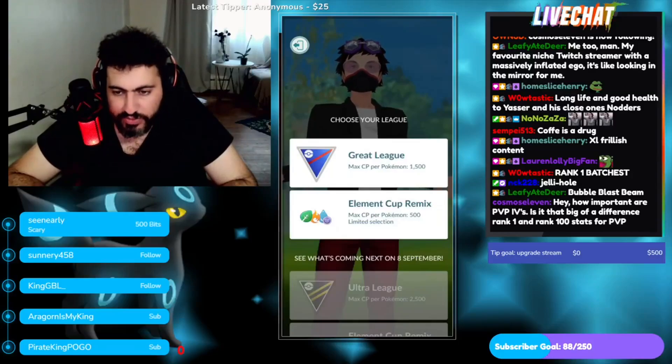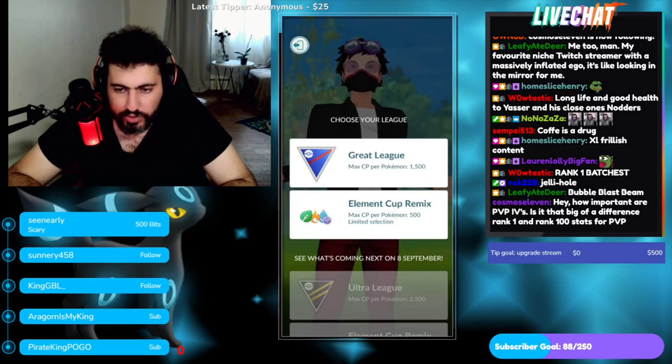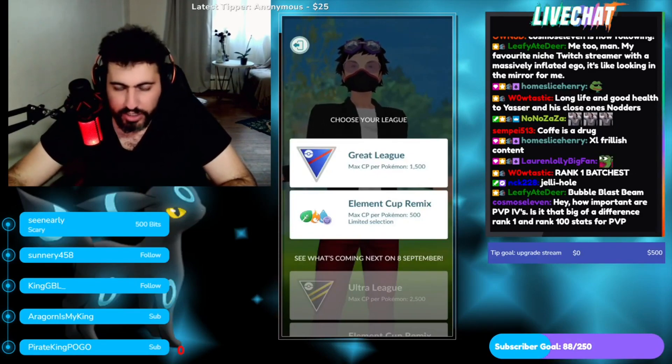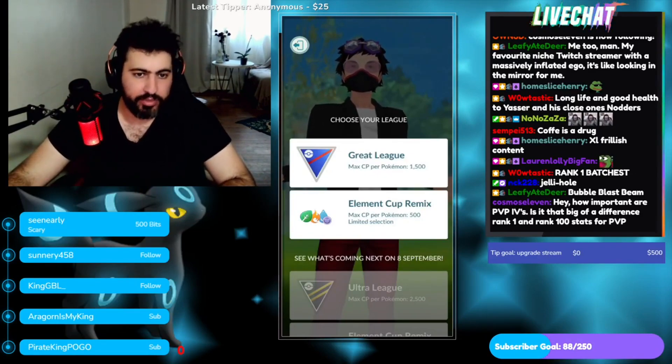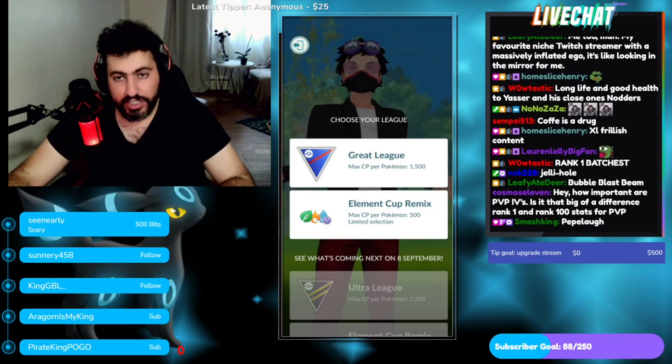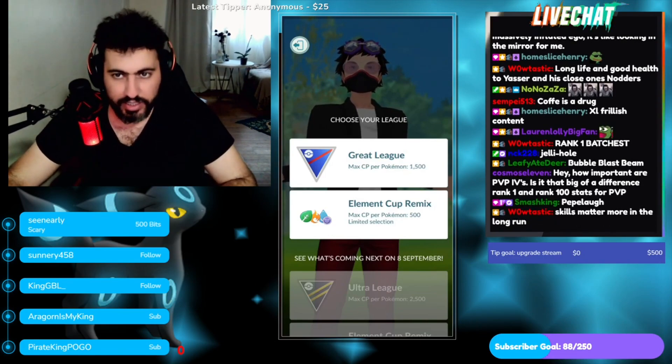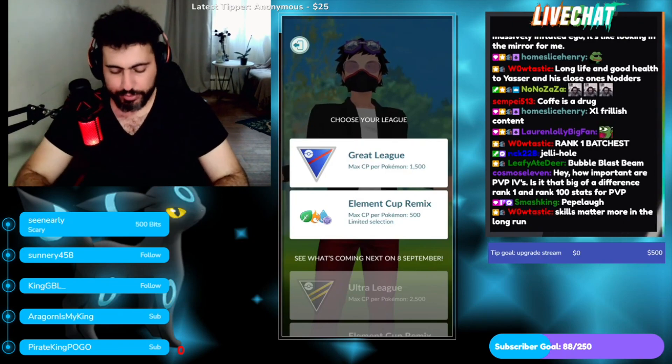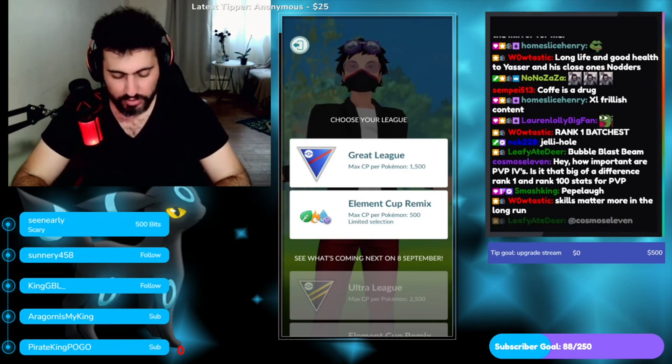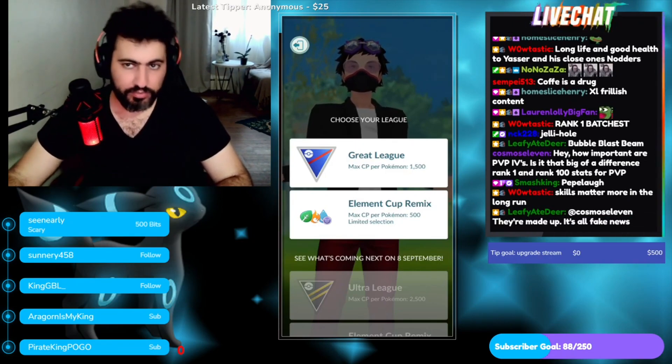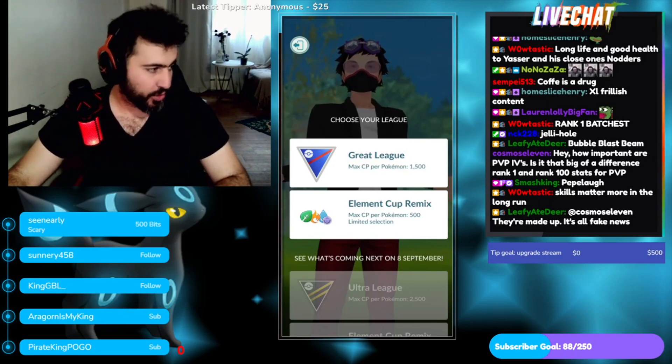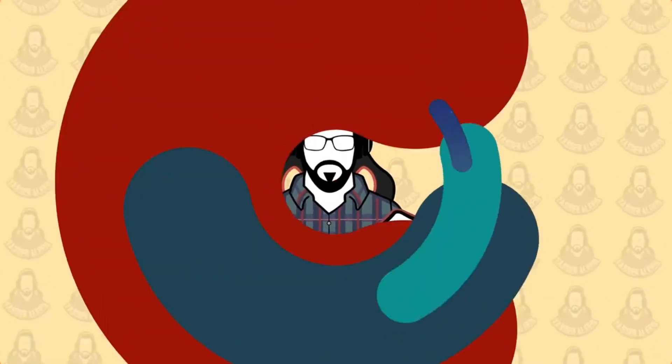Well, buff, how important are PVP IVs? Is it that big of a difference, rank one to rank 100 stats for PVP? Okay, let me plug something here. Let's take a break from Pogo and let me talk about something I wanted to mention a long time ago.